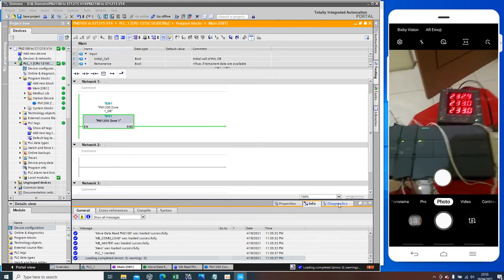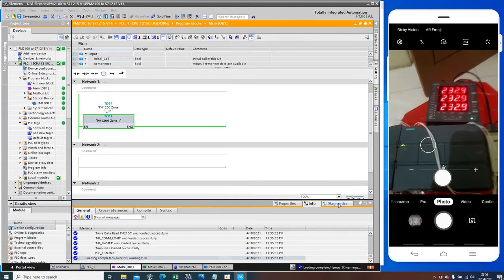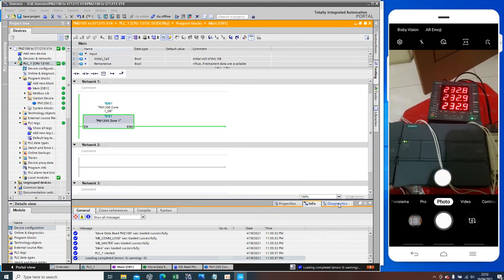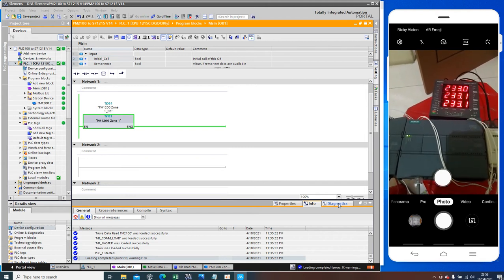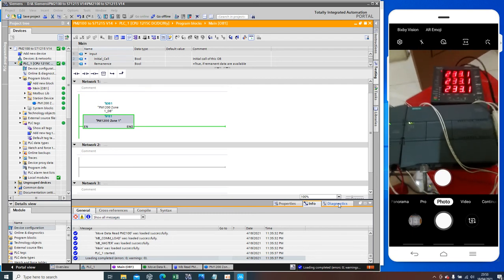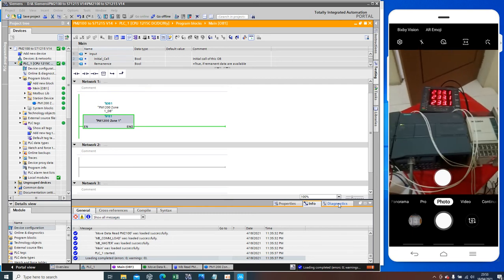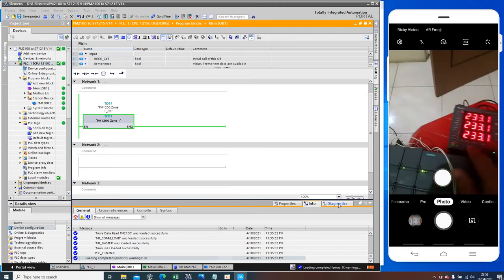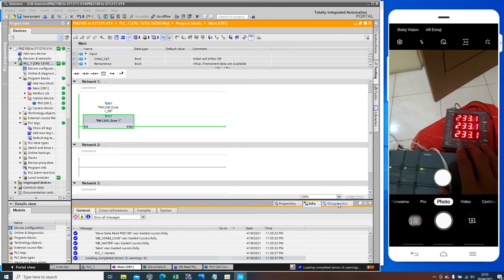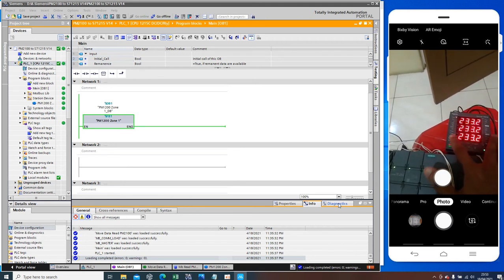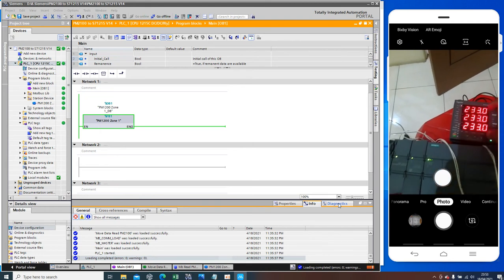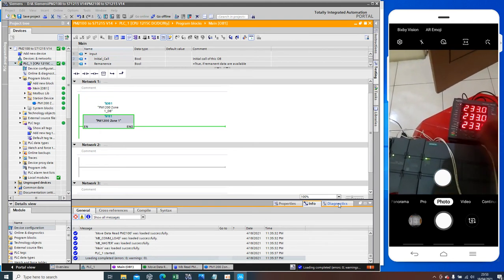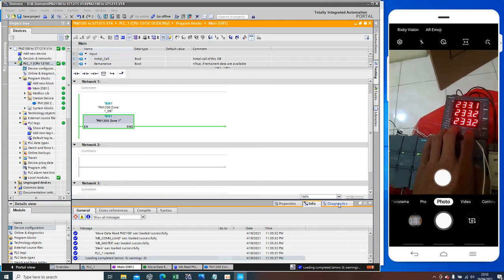My program is already running normally, so now I want to show you how to connect the platform to connect to ERC. This is a communication type, PM2100 portrait. Let me show you.